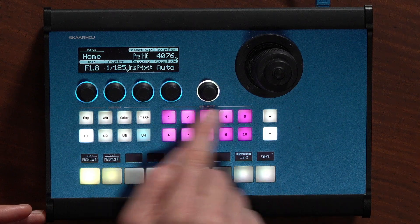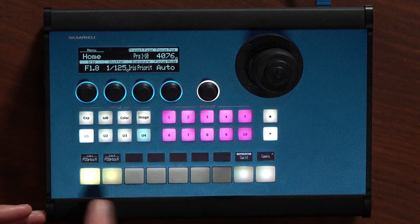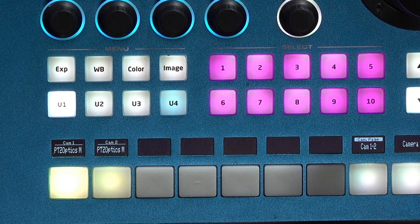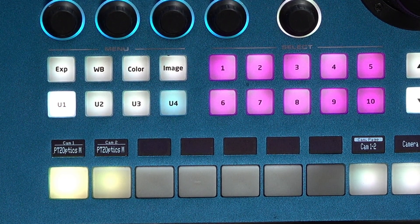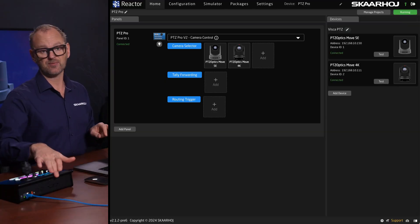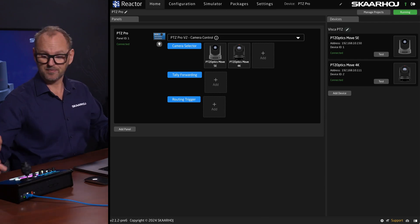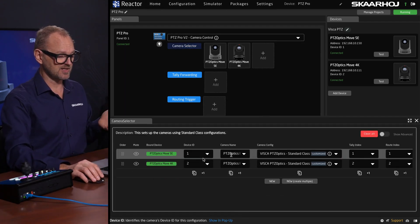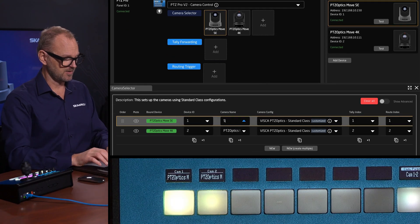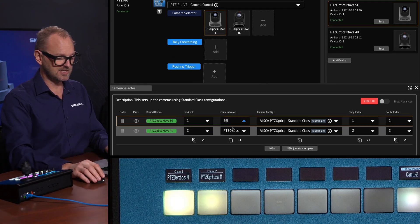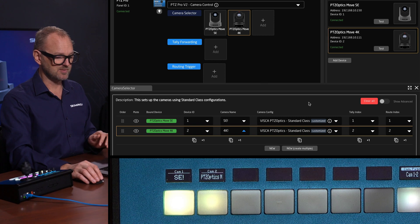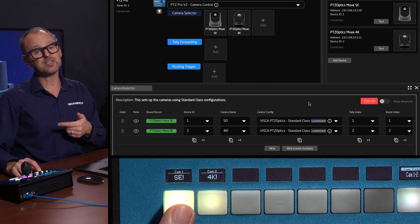The purple or pink buttons are preset record buttons, and here you have the camera selector where we can see the names of the cameras. This is the UI of Reactor — it comes straight out of this panel, so we are basically looking at the web UI of this panel. If I go to the camera selector and change the names, I could write 'SE' on this one and '4K' on this one, and now the camera selector actually reflects those names.